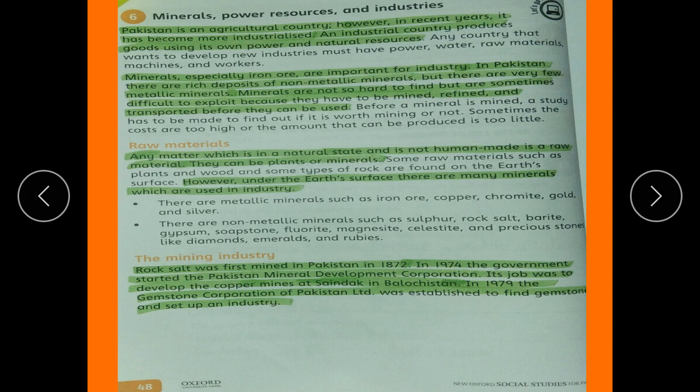Rock salt was first mined in Pakistan in 1872. In 1974, the government started the Pakistan Mineral Development Corporation, whose job was to develop the copper mines at Sendak in Balochistan. In 1979, the Gemstone Corporation of Pakistan Limited was established to find gemstones and set up a gemstone industry.